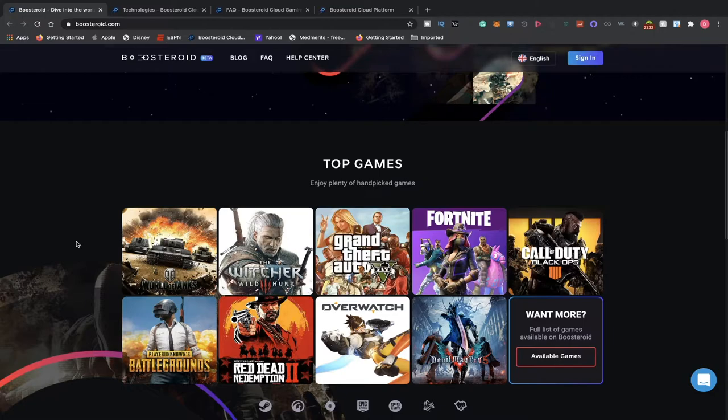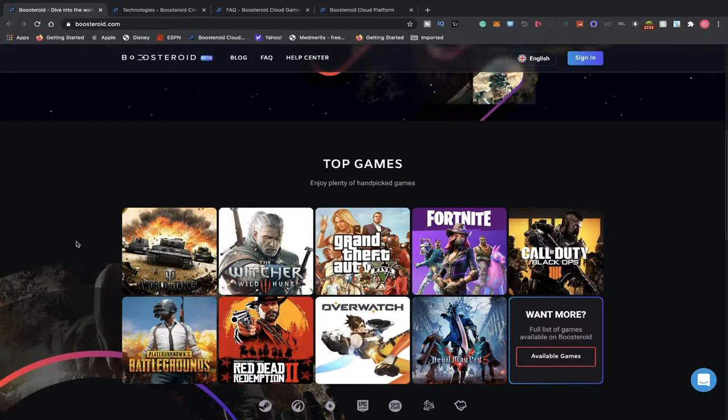World of Tanks, Witcher, GTA V, Fortnite, Call of Duty Black Ops, PUBG, Red Dead Redemption 2, Overwatch, and Devil May Cry 5.